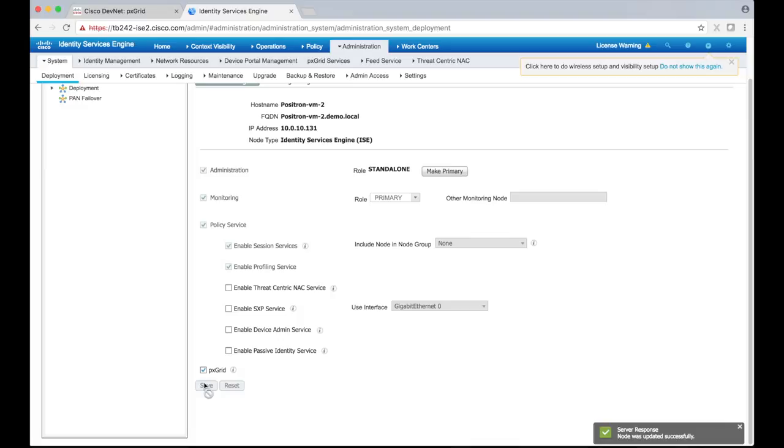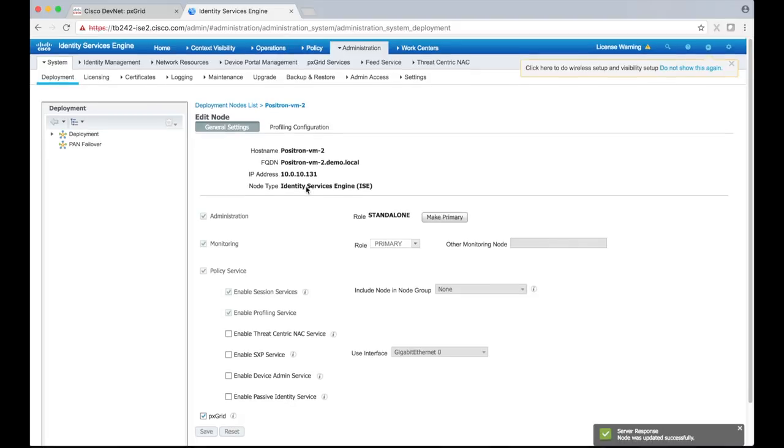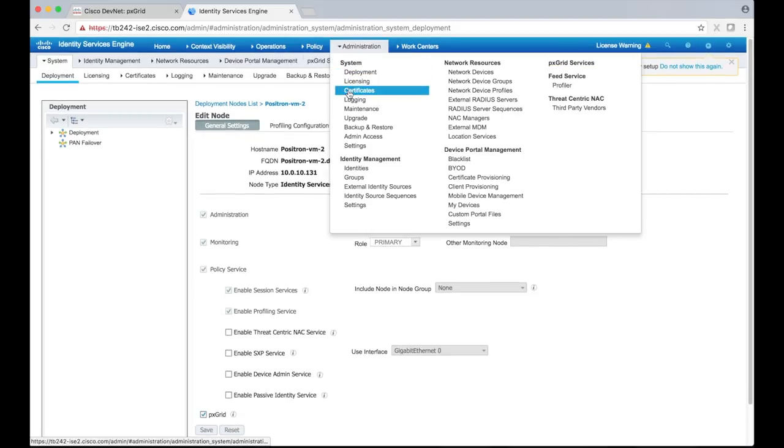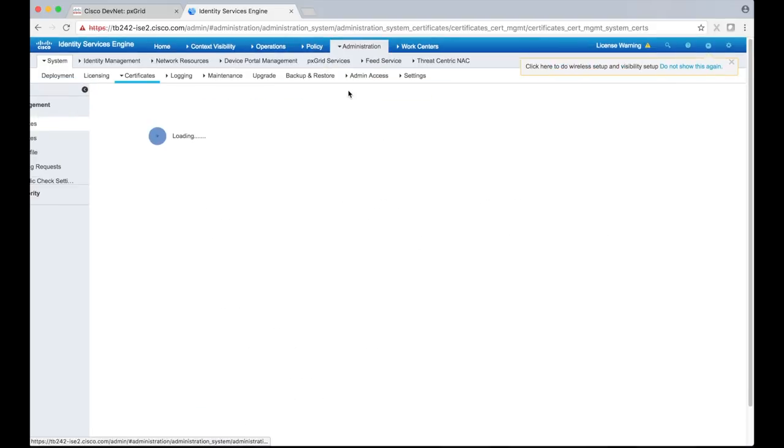So now we'll upload the sample certificates to our ICE node so that it can trust our sample client. Navigate to the administration system certificates page. You'll see the system certificates page by default.